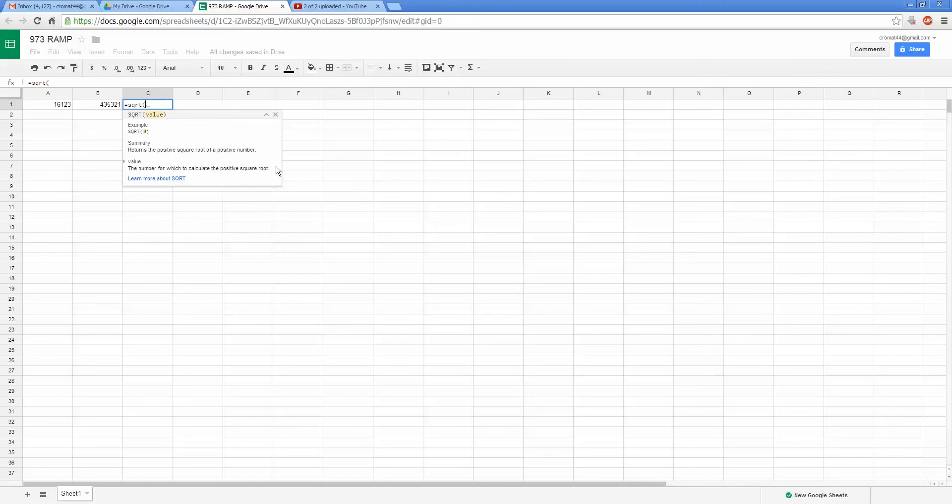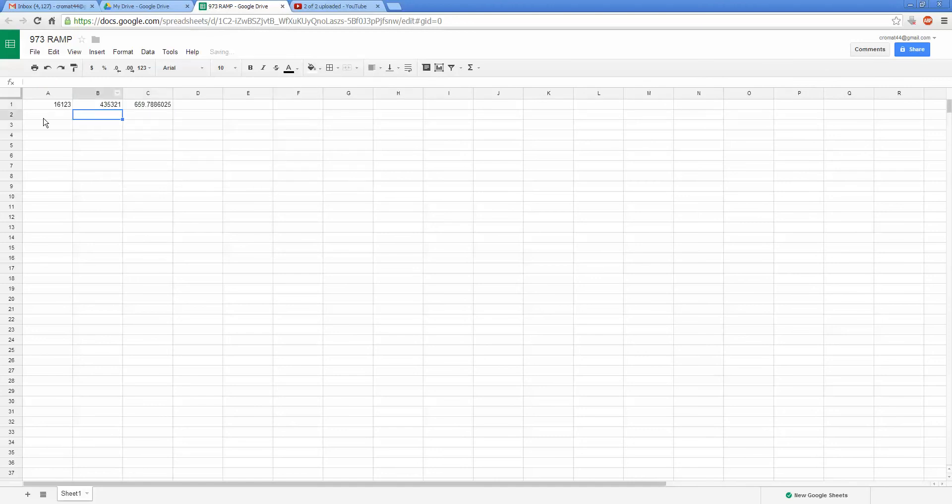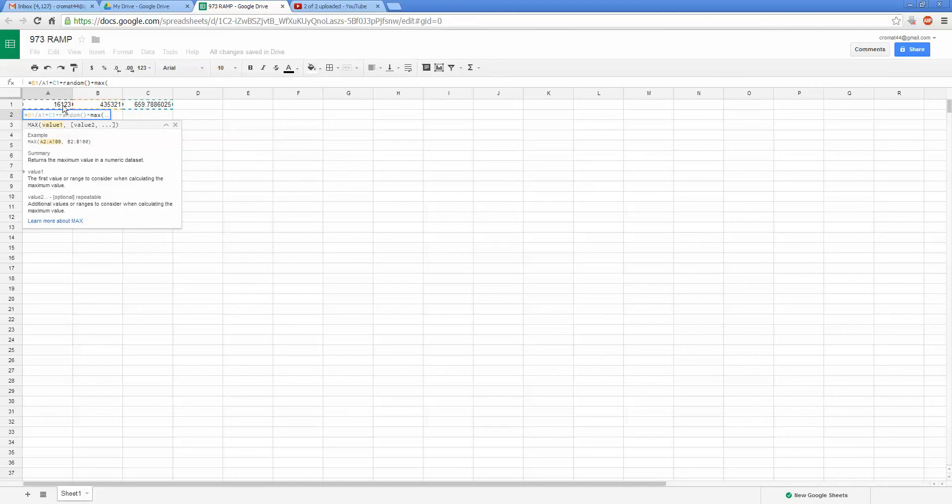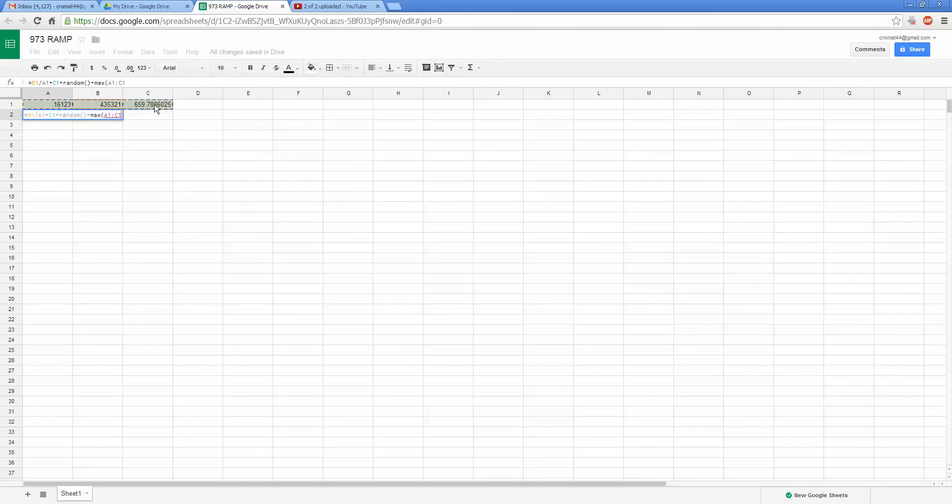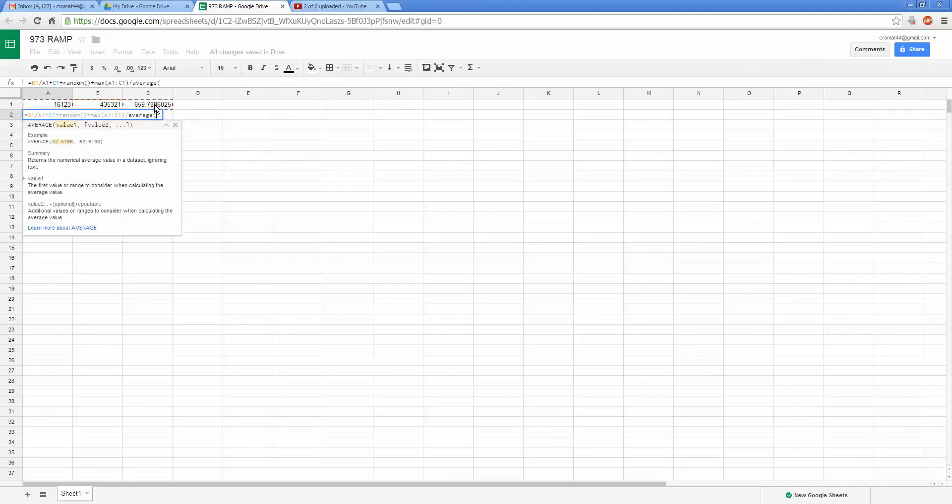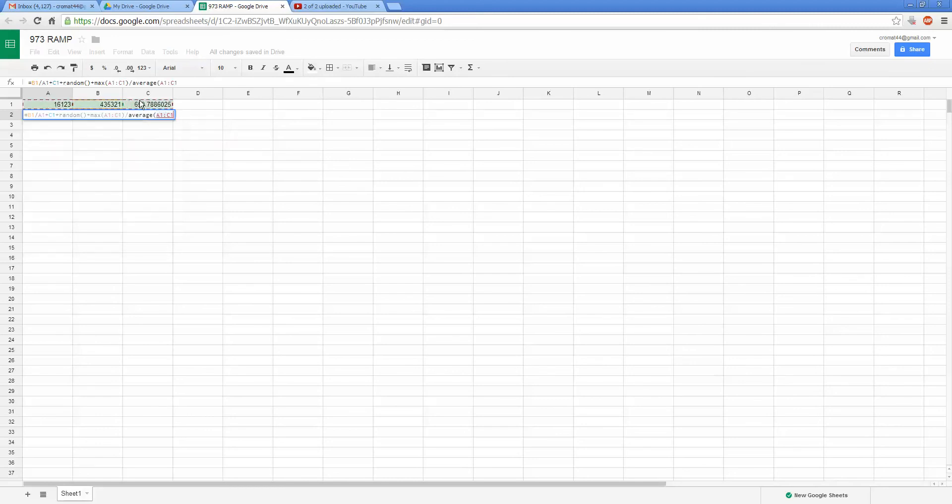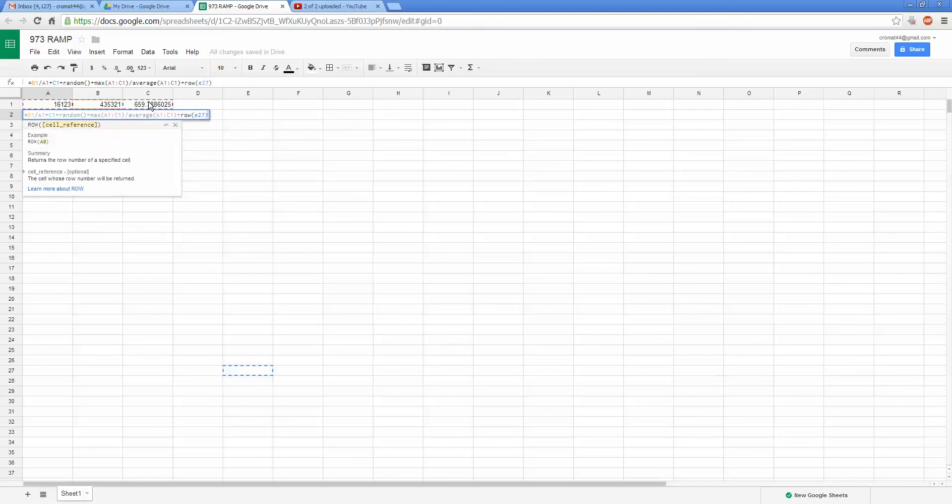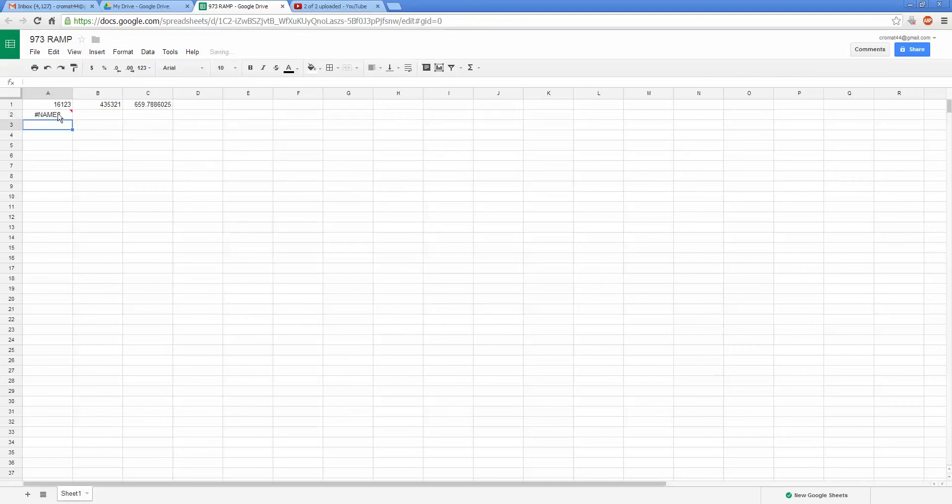And you can make things that are this cell divided by that cell plus that cell plus random number, plus the max of these numbers divided by the average of that number, plus the row that cell E27 is. So obviously that would return 27 because that's the 27th row.